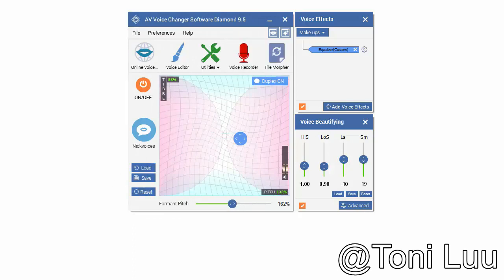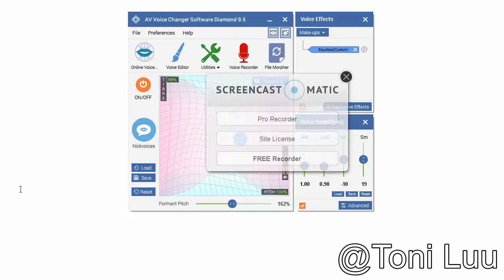Step 3, change the audio setting of Screencast-O-Matic. Open Screencast-O-Matic.